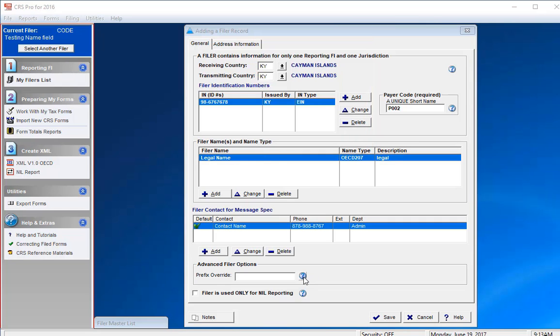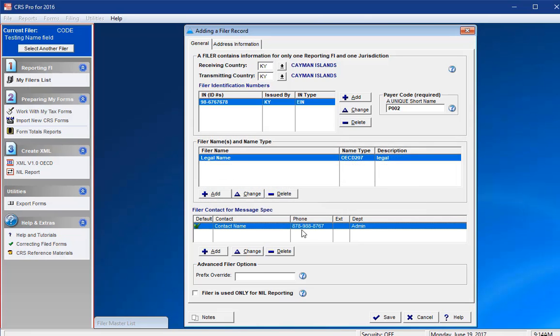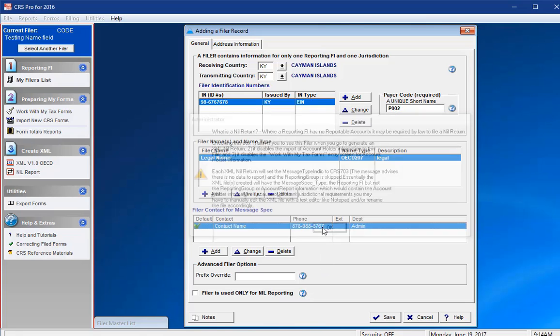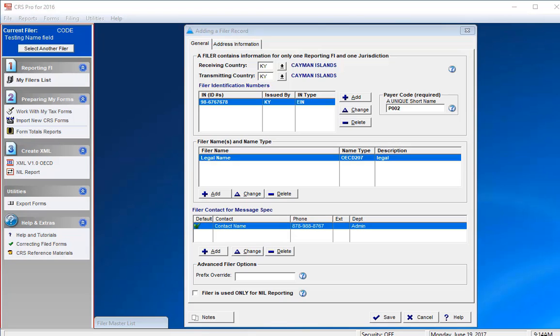Select the blue question mark icons next to the Prefix Override and the No Reporting checkbox to see if these pertain to you. Generally, no reports can be required if a receiving country wants you to create and submit a file even though you have no data to report.